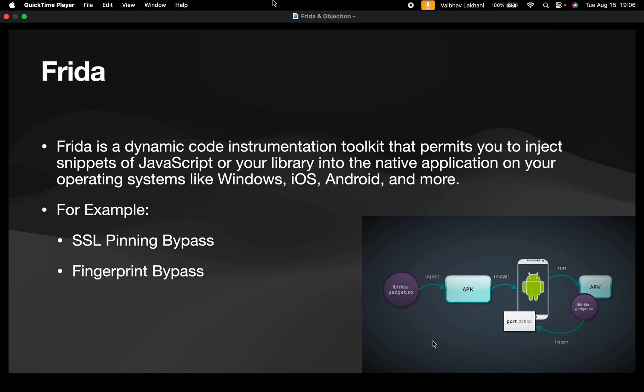Hello all, welcome back. In this particular video we are going to discuss about Frida and Objection — how you can install Frida and how you can install Objection.